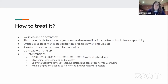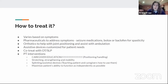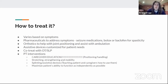On the PT side, interventions include stretching, strengthening, and mobility work. It needs to be made fun for the kids — doing stretches, throwing a ball, working on crawling, walking, playing games, and jumping. All of that keeps them progressing toward greater independence.